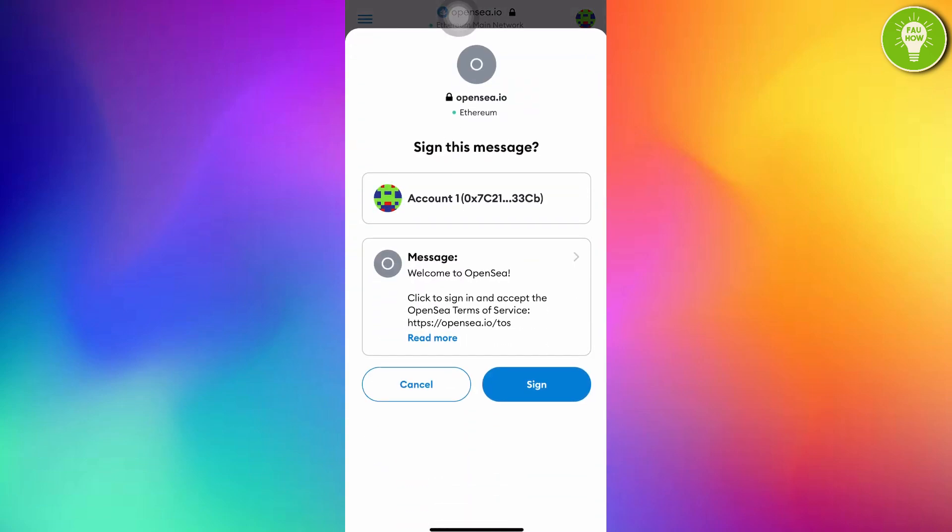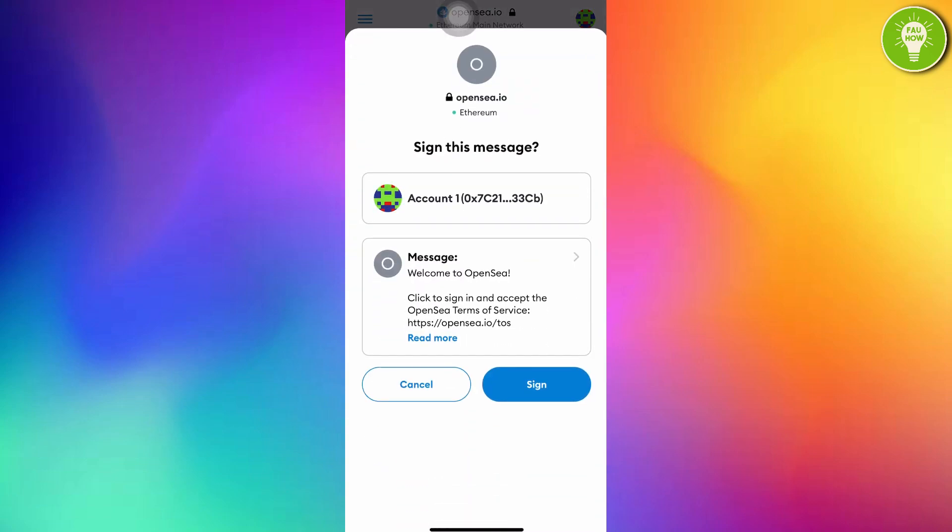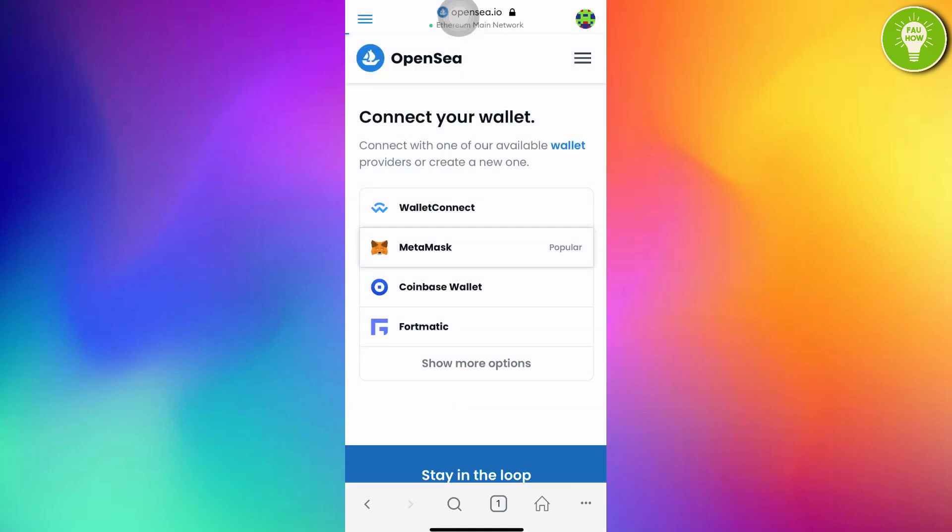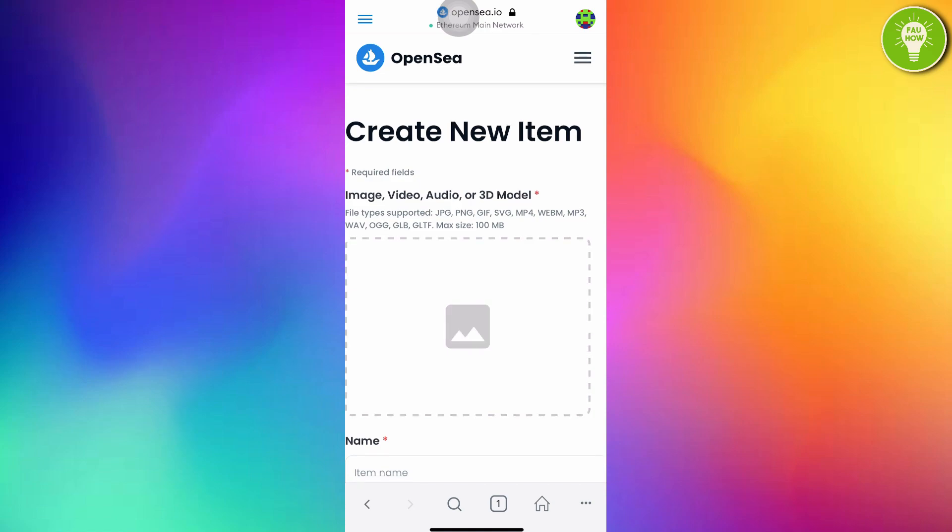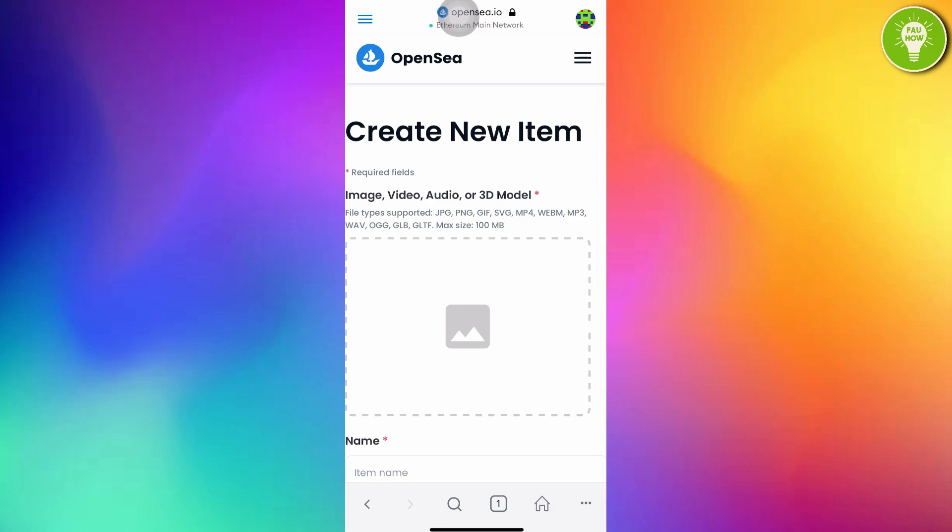Sign this message. Just tap sign. After opening this, you can see on the top right corner, there is 3 line menu. Just tap this. And then, you can see there is account option, just tap account. And you can see profile, just tap this.